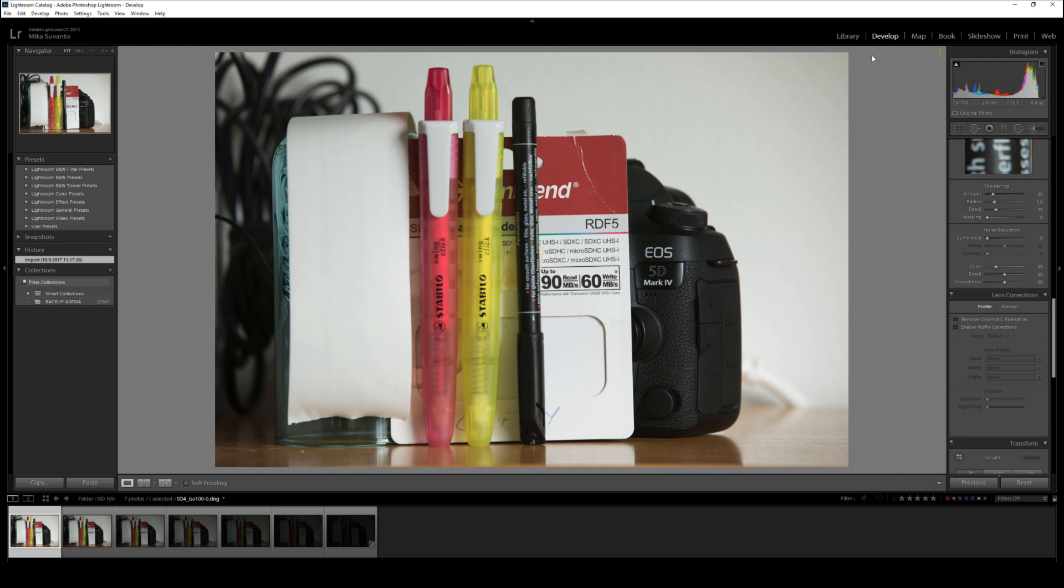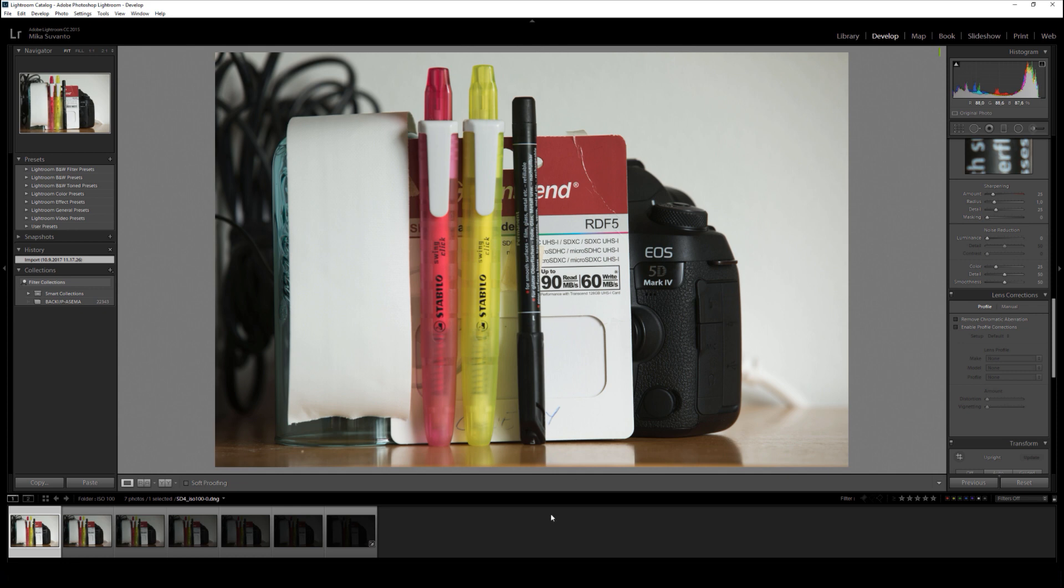Hello everyone, this is Mika. I had a question to try to remake a similar test with dynamic range as I did with my D850, but with Canon 5D Mark IV and see how that works with the same settings.